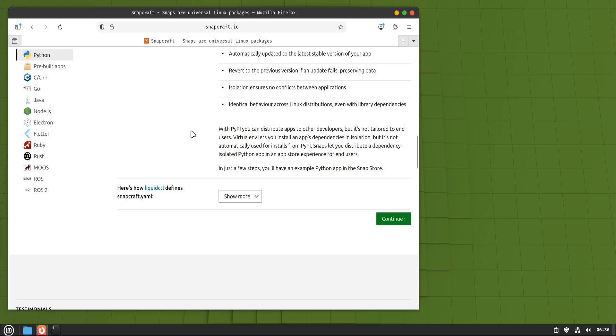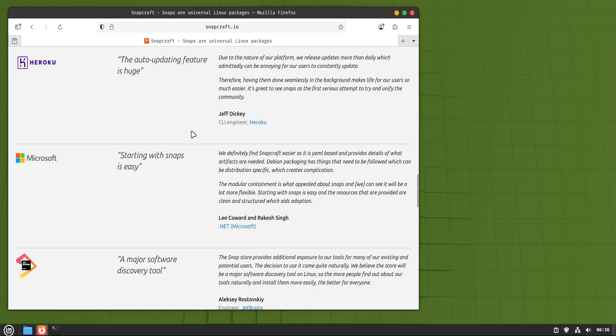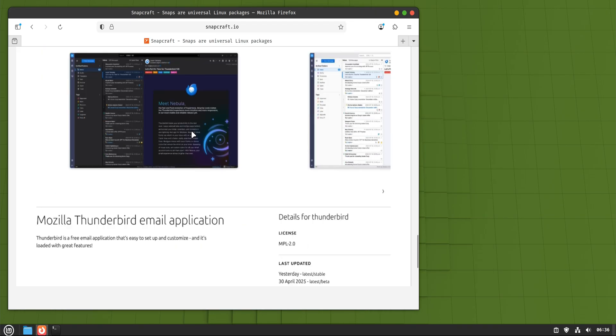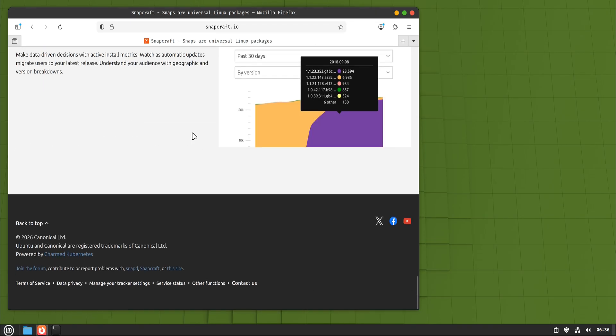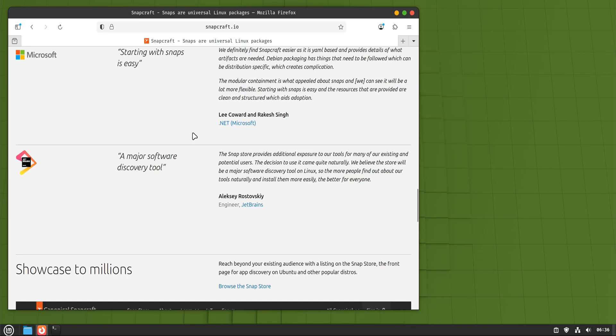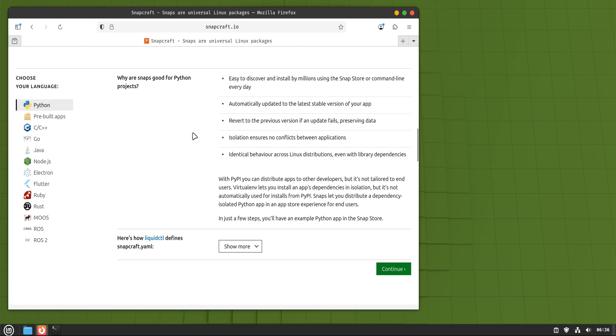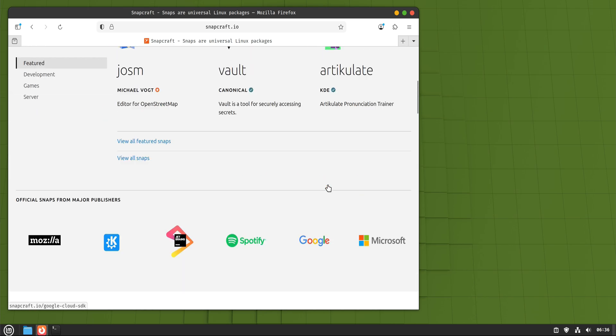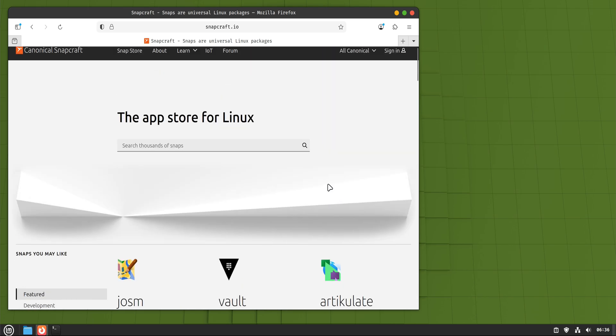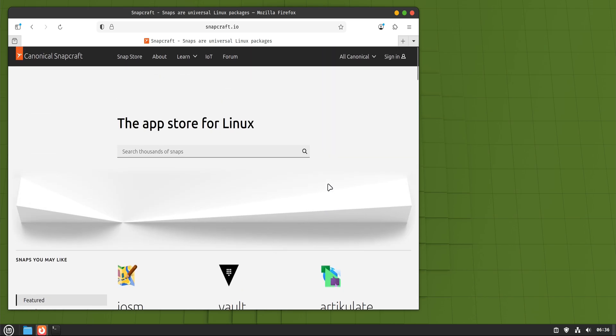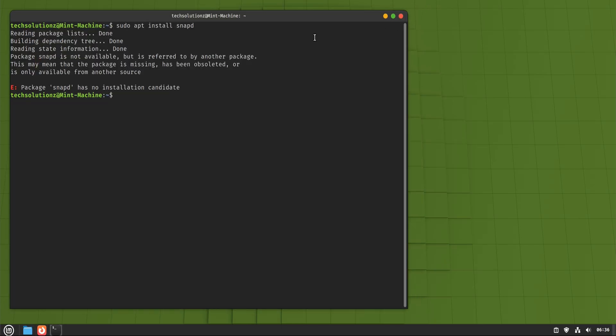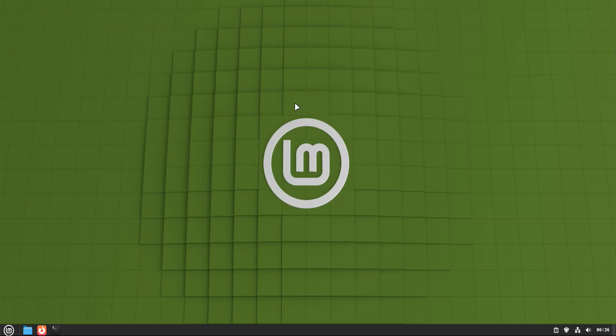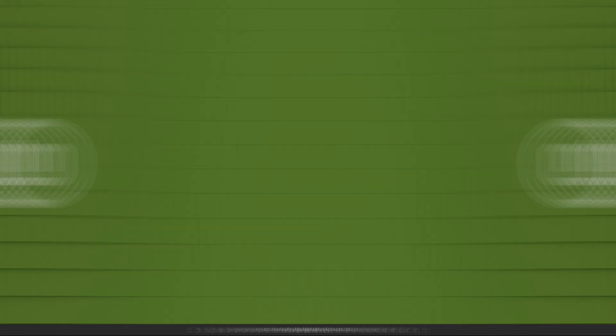So what's the right way to install apps on Linux Mint 22? For most users, the software manager covers almost everything. When you want speed, precision, and control, Apt is unbeatable. For portable experiments, AppImage shines. For modern sandbox desktop apps, Flatpak is a strong choice. And Snap stays there as an optional tool, not a default habit.